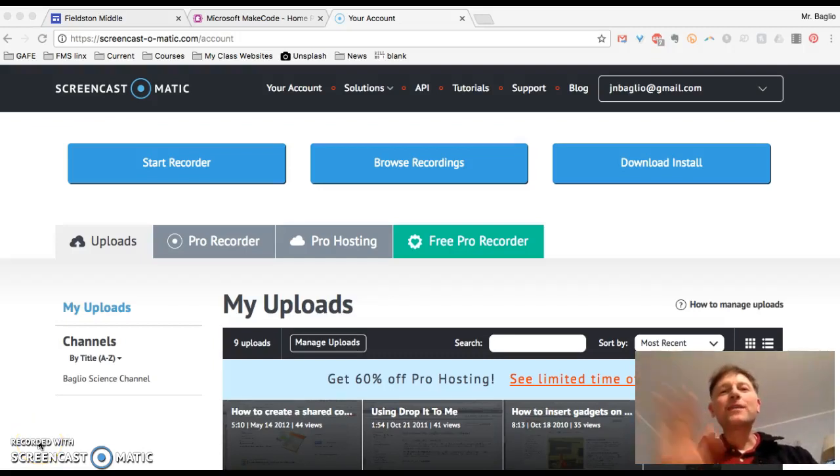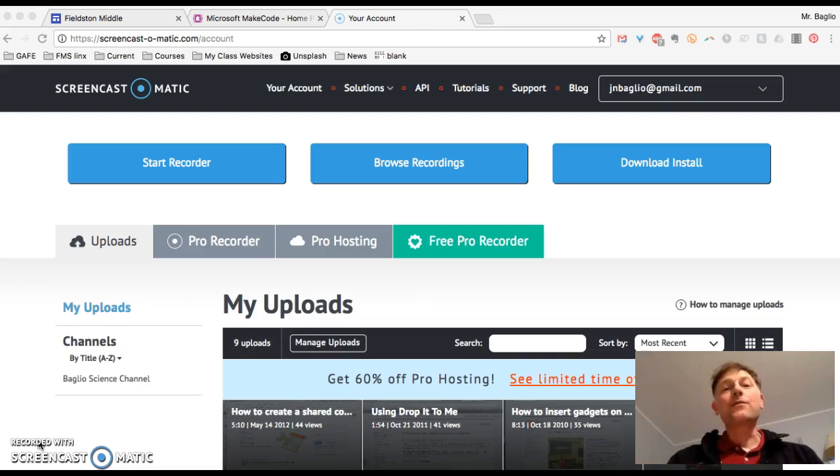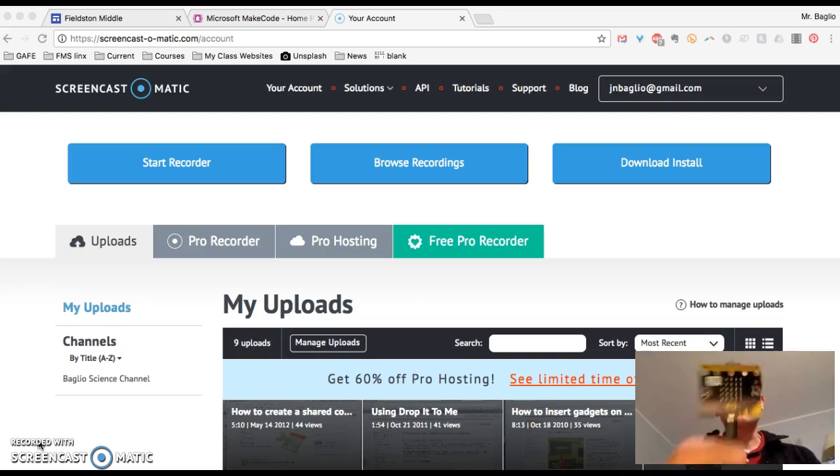So hi, it's Mr. Baglio. In this video I'm going to show you how to update the firmware on the micro bit.